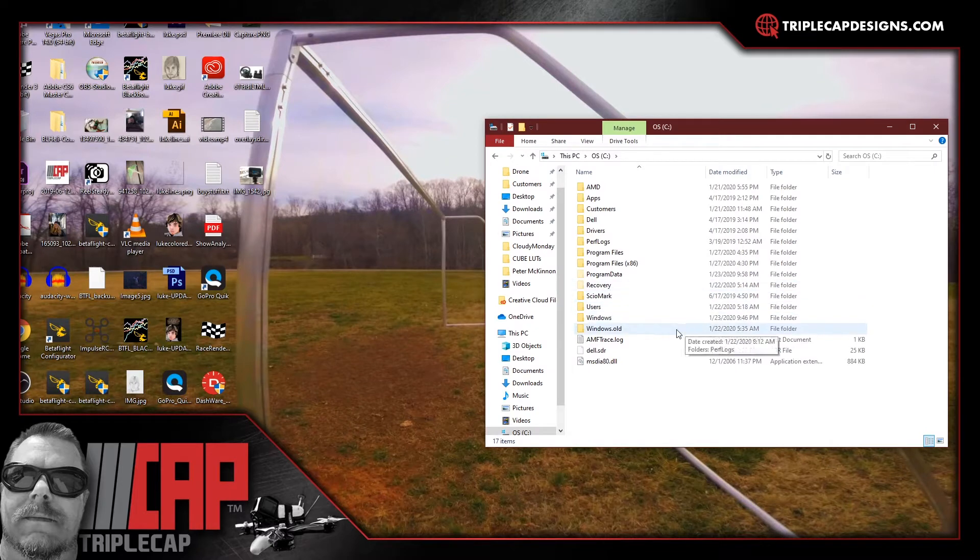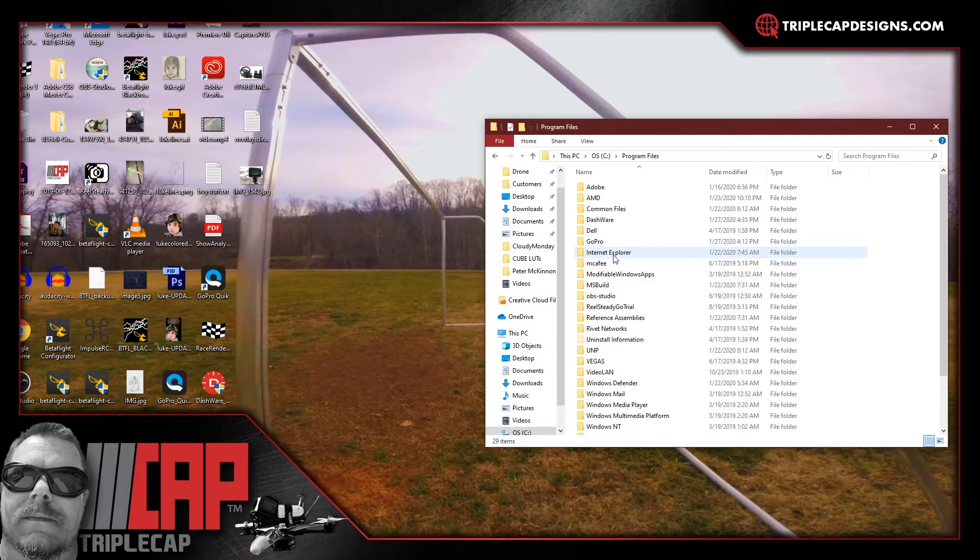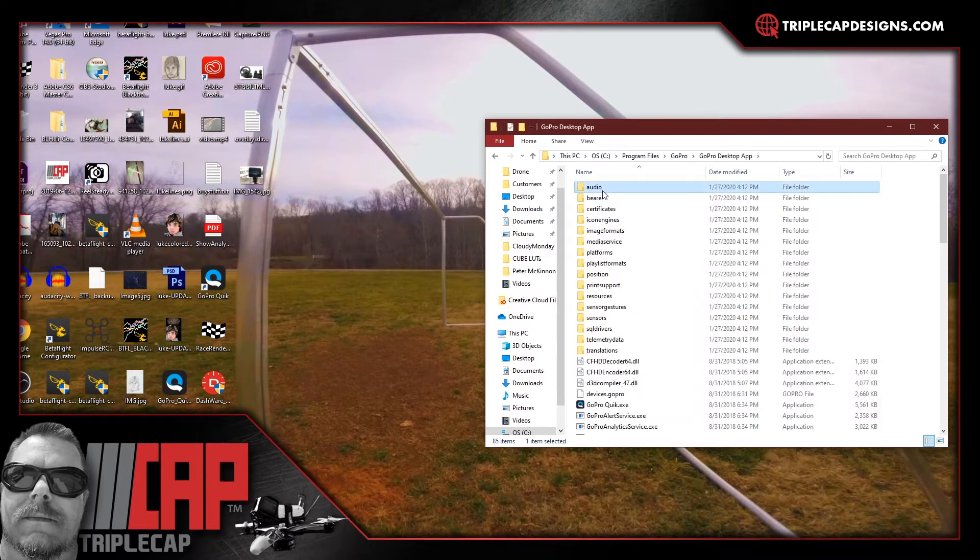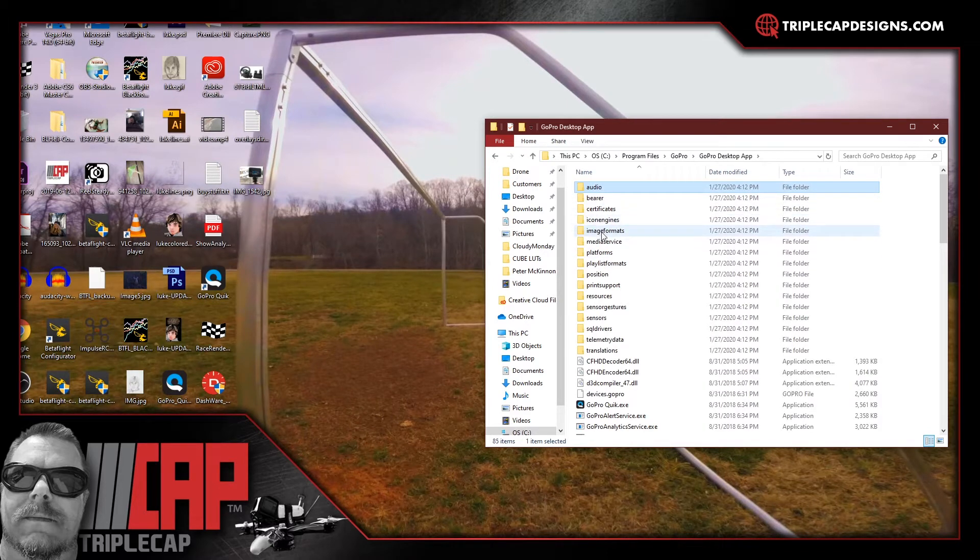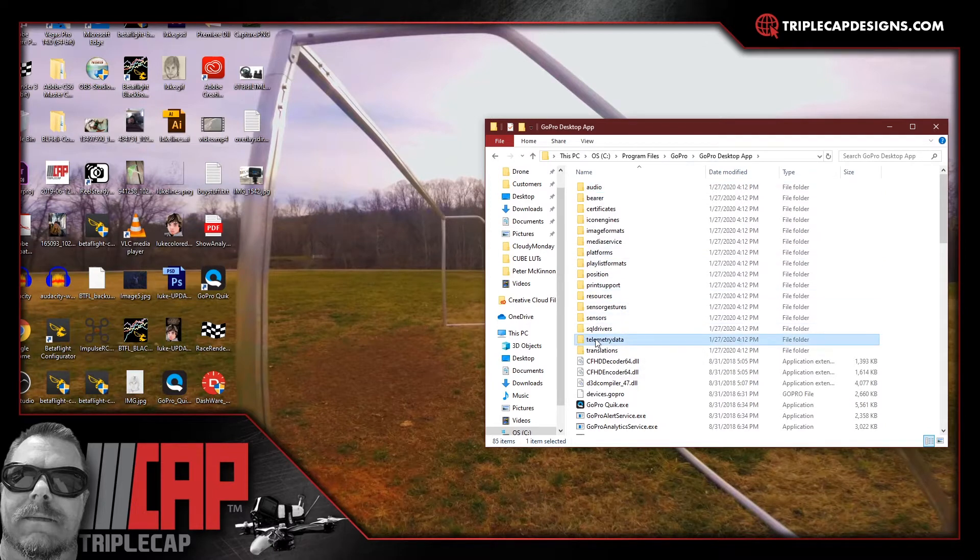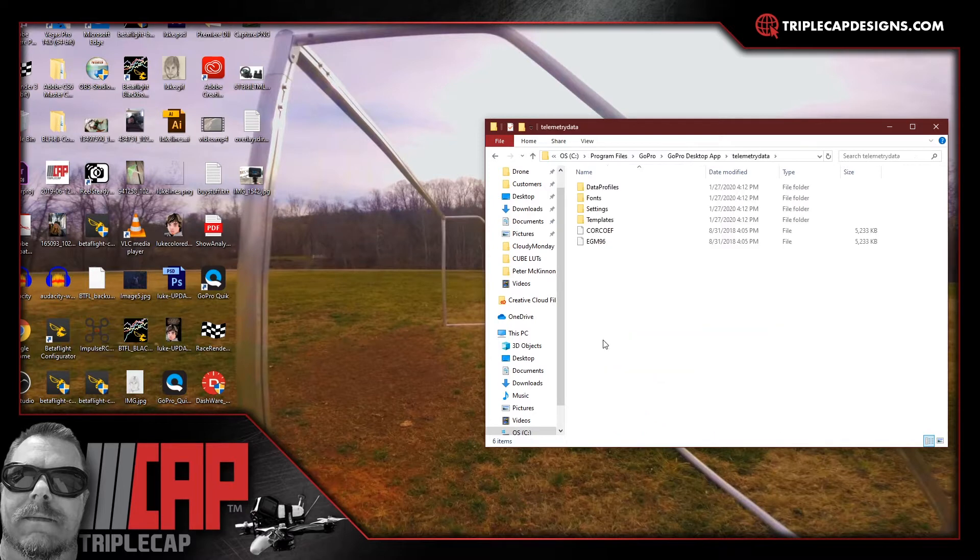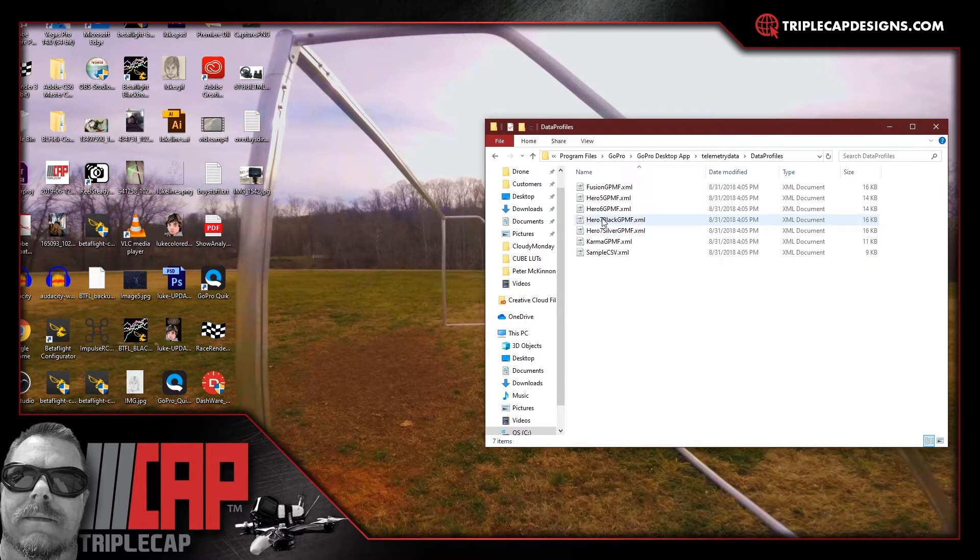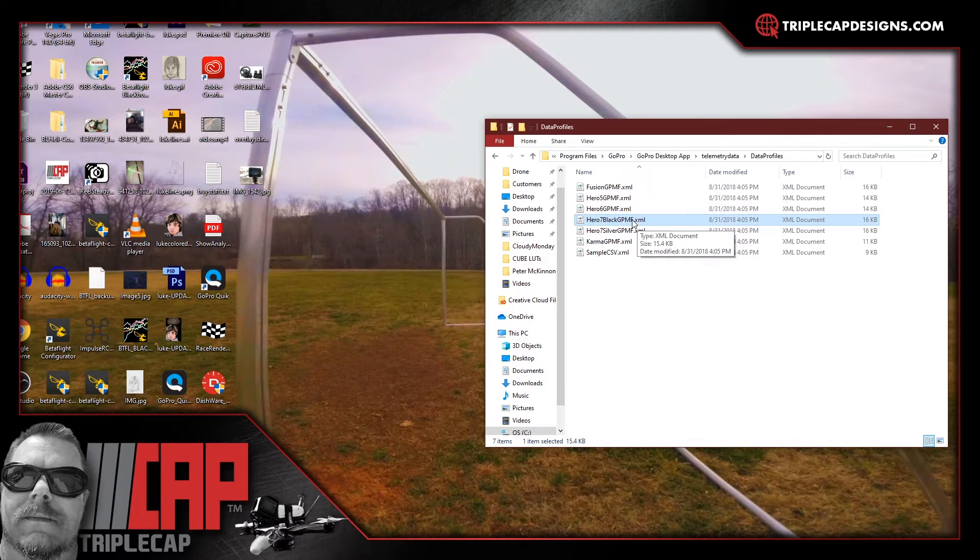The next thing you're going to want to do is go into your C drive, go to program files, go to GoPro, go to GoPro desktop app. You're going to look down here for telemetry data right here. As soon as you get to telemetry data double click on that. Then you're going to go to data profiles. You're going to look in here and you're going to find the file that represents your camera. If you've got a Hero Seven Black this is the one you're going to want. Copy that file right there.